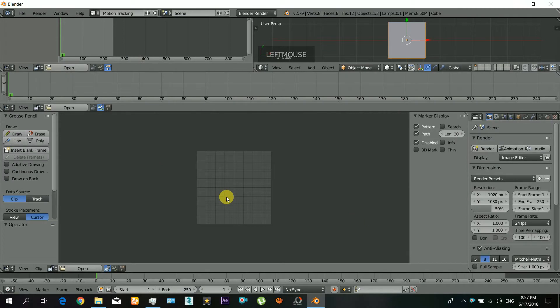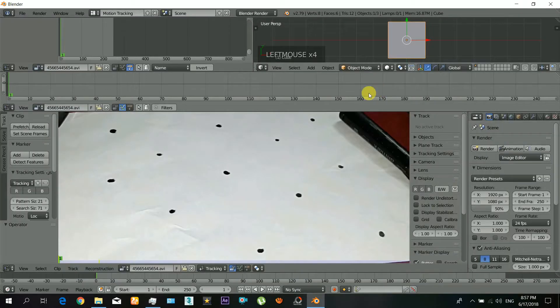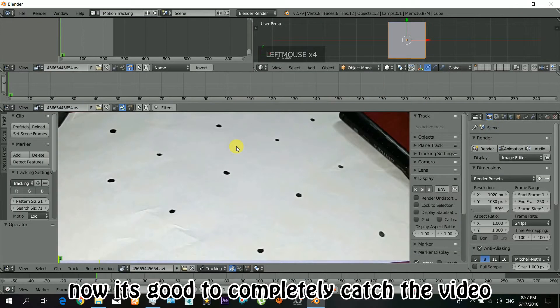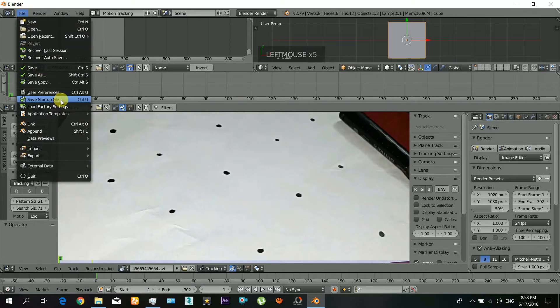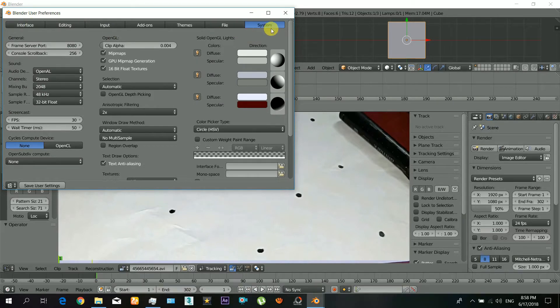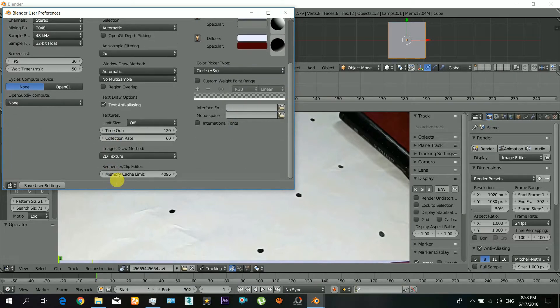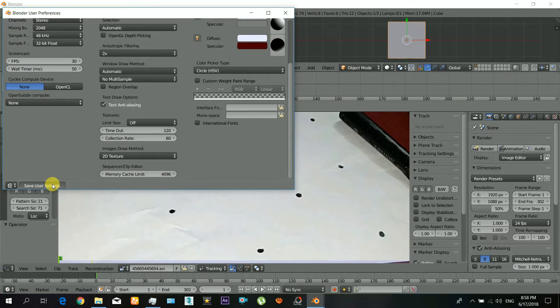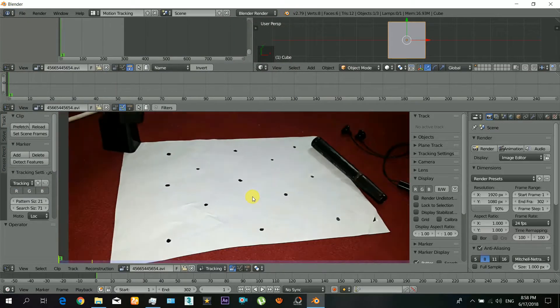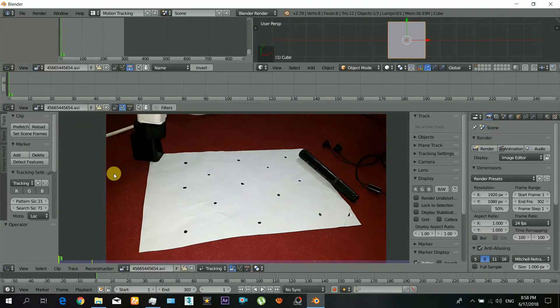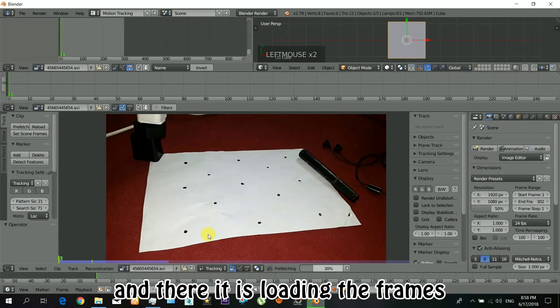Okay, so here we go. When you open the Blender software, just go to the motion tracking. Now open your footage. So it's good to completely cache the video. For that, go to the preferences and increase that number. Well, it depends on the video size, so just set it to 4096, it will be better.